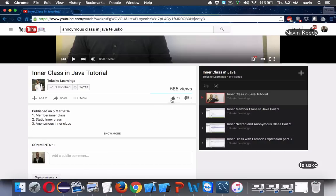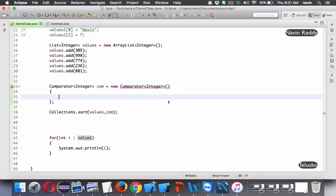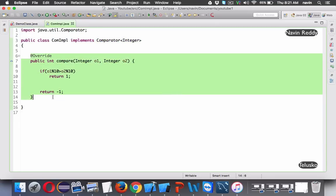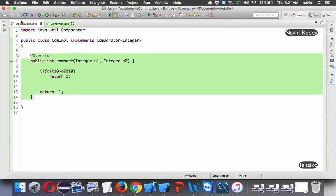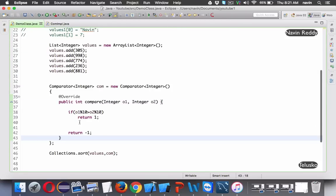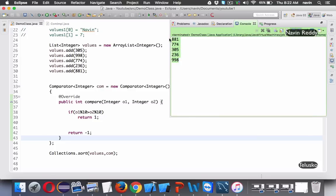To implement an anonymous class, we just copy the compare method body inline - no need to define a separate class altogether. If I run this code, it still works. We are sorting with the help of the last digit.